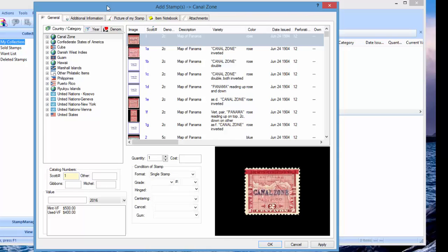Add details such as condition, cost, things like that, and then you can add them to your inventory.